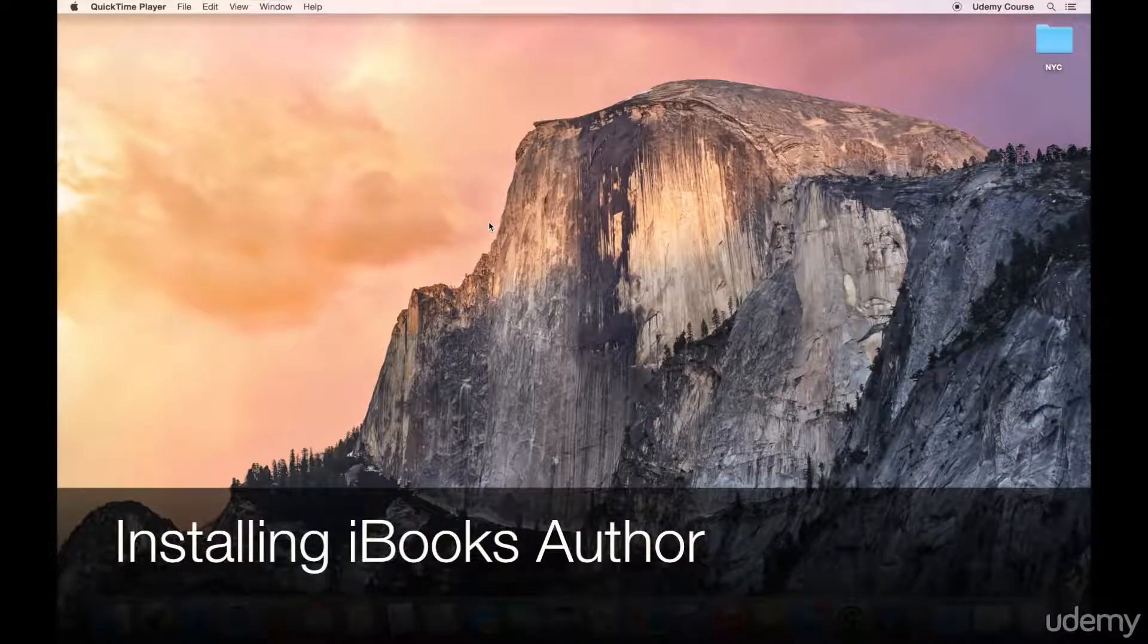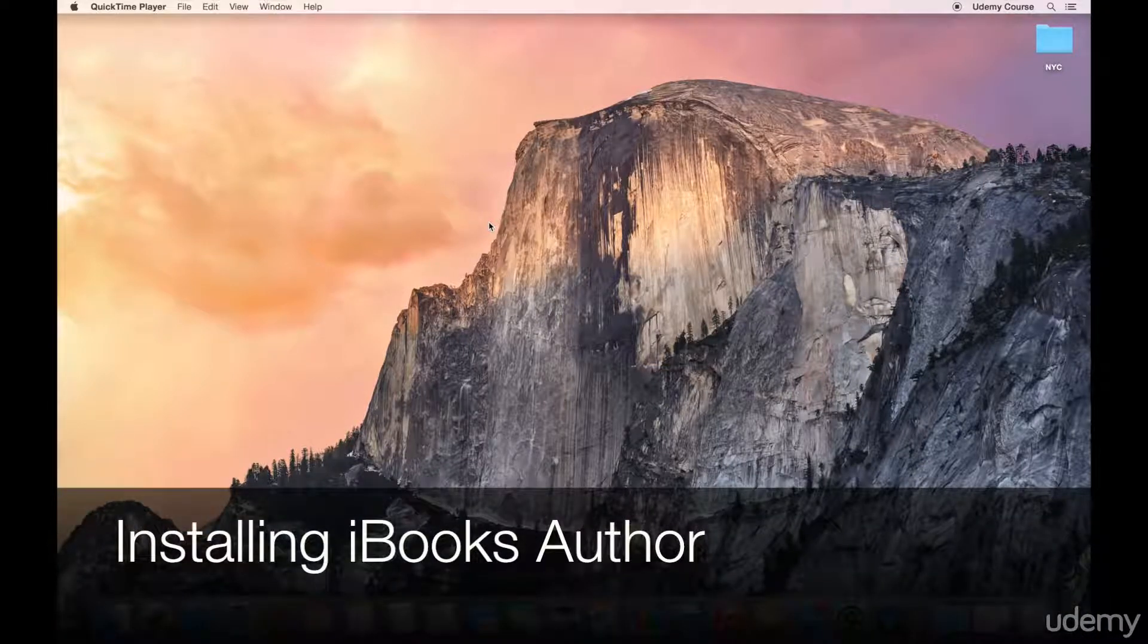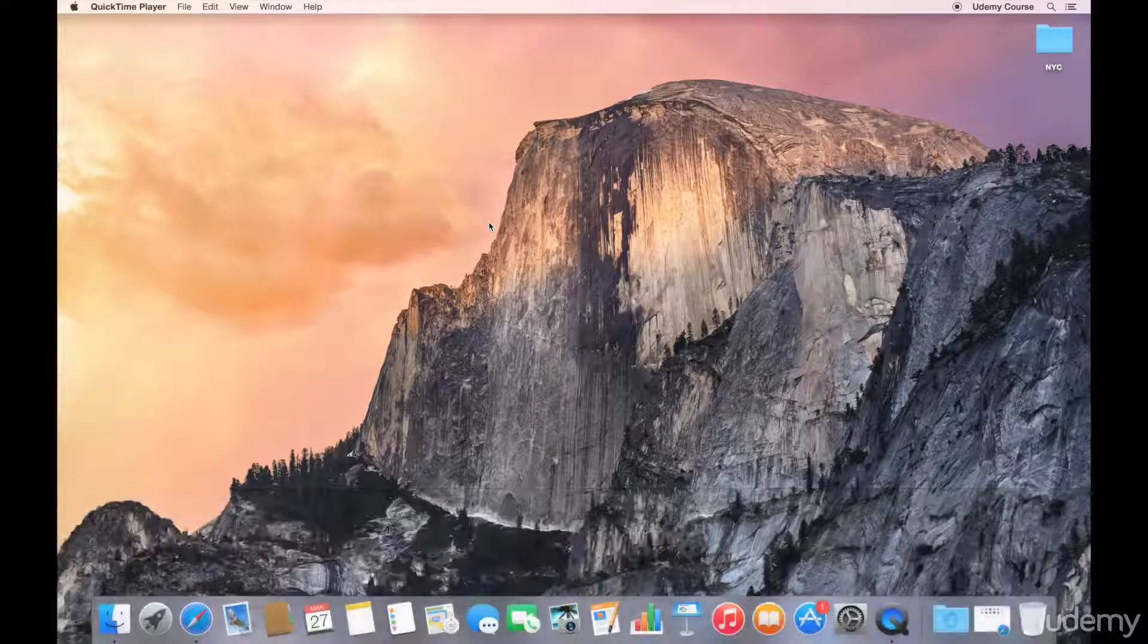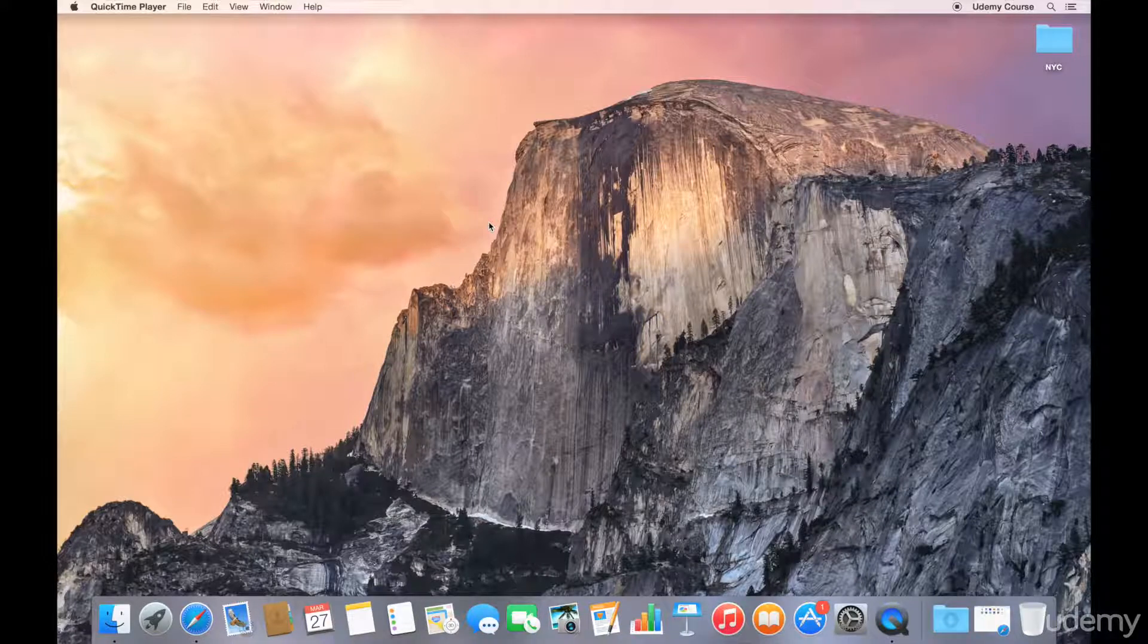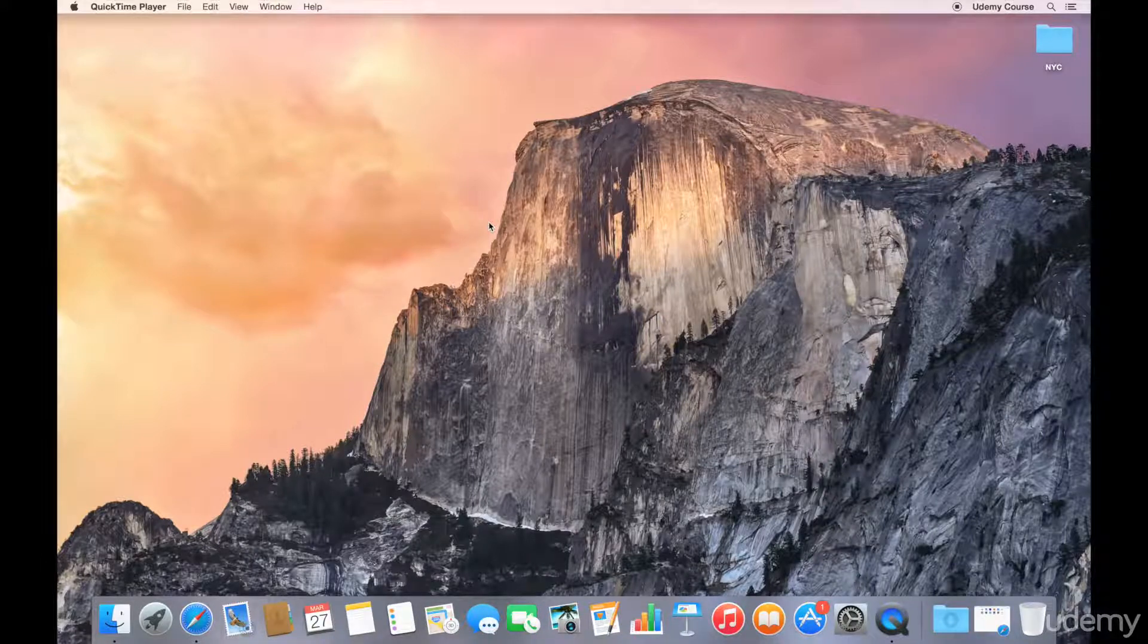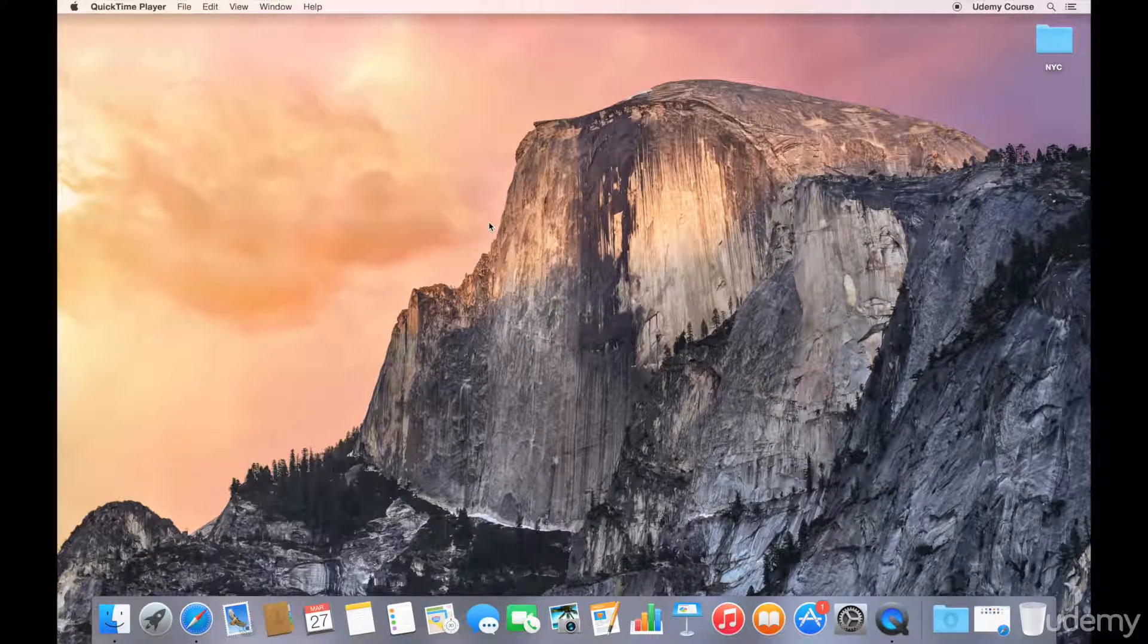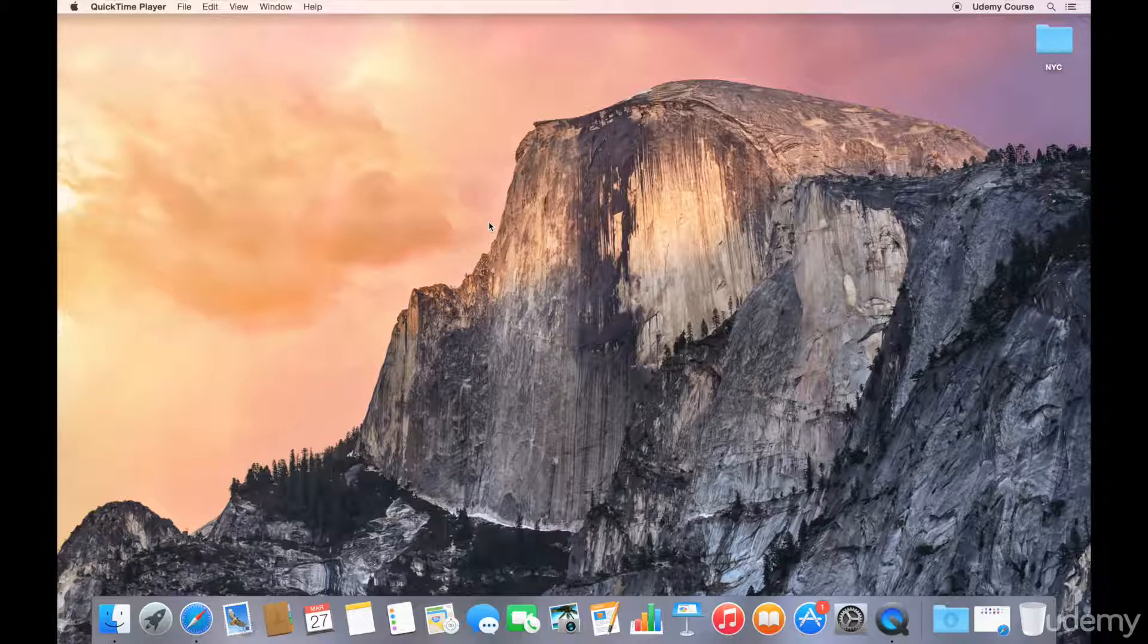Welcome to this lecture on installing iBooks Author on your Mac. iBooks Author is a Mac-only application and it requires that your Mac has a minimum OS version of 10.9, which is also known as Mavericks.